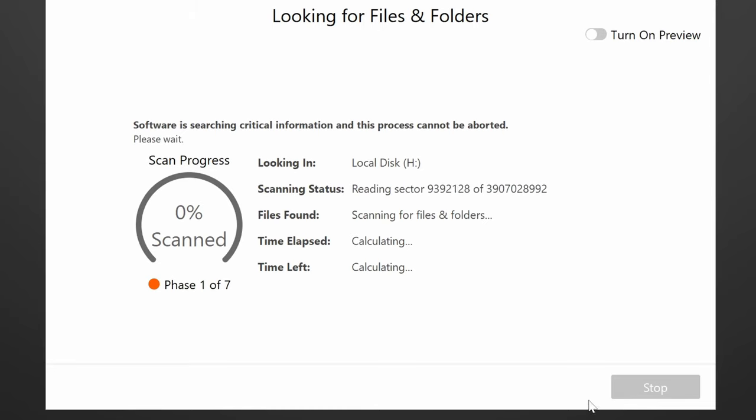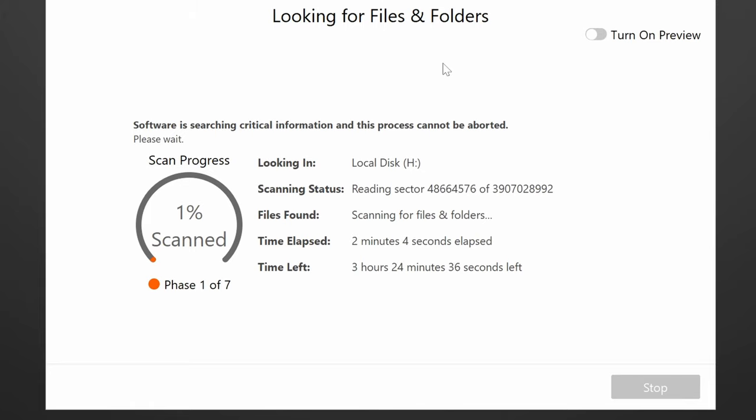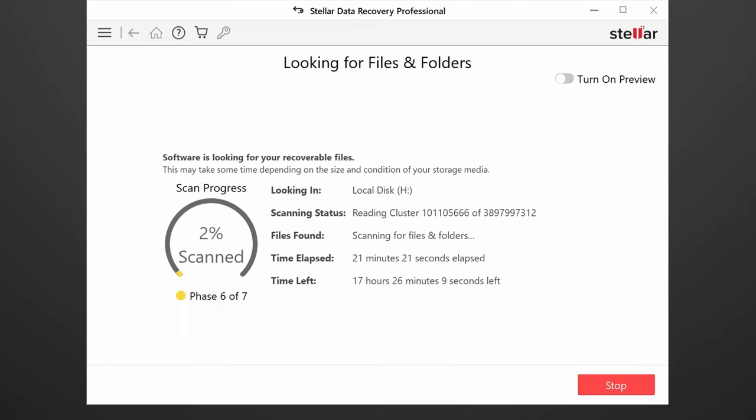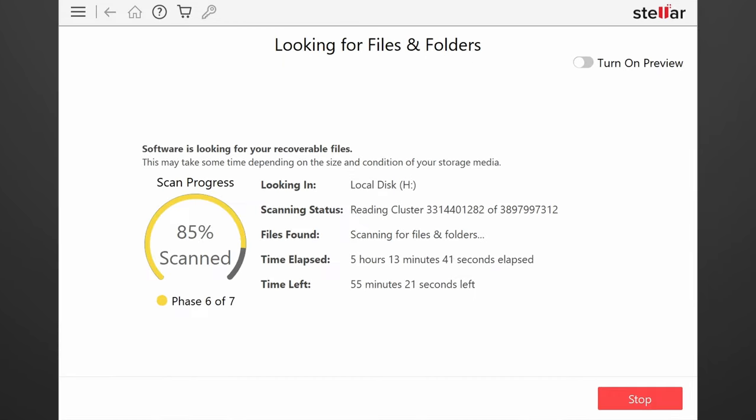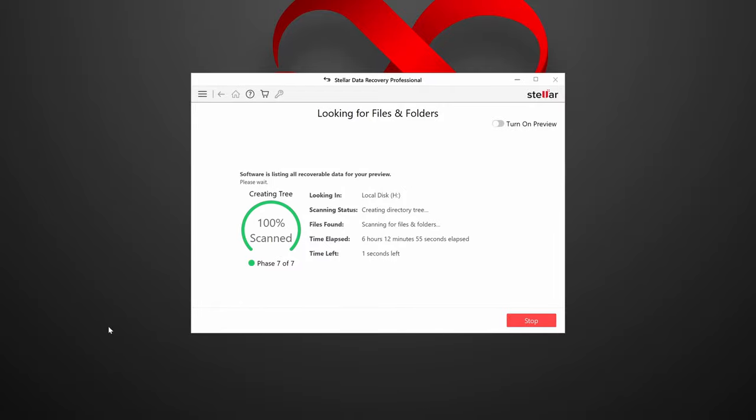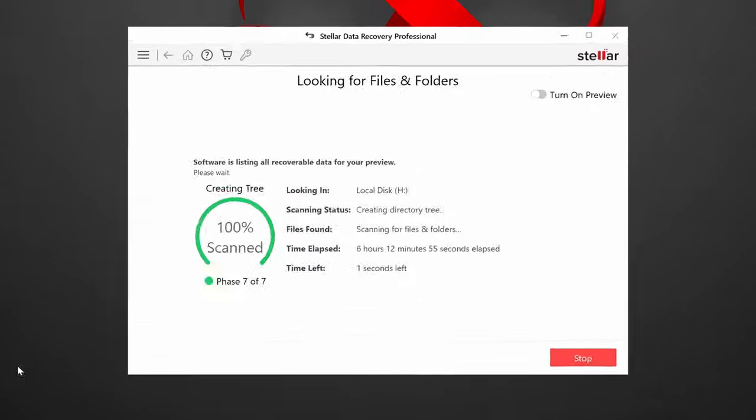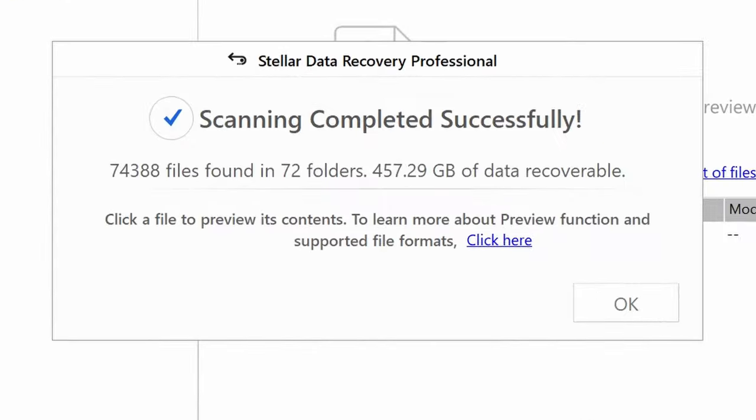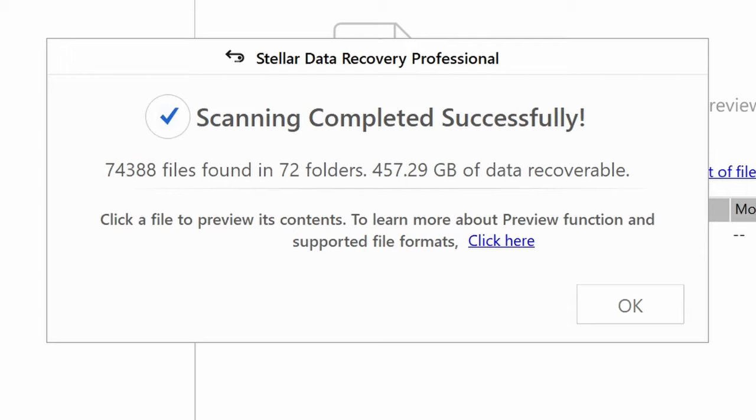It starts out with a higher level scan, and things look similar to the other programs, with an estimate of three or four hours for the scan to complete in the first phase. But once I get to phase six, it starts claiming that the scan will require 18 hours to complete. Luckily, a couple of hours later, that estimate has dropped to only three and a half hours more. And ultimately, it completed in six hours and 13 minutes.